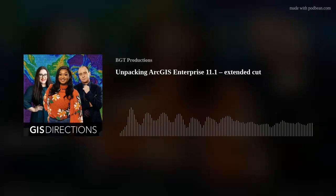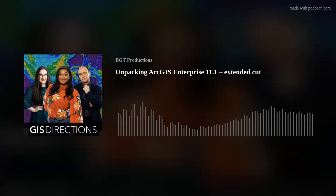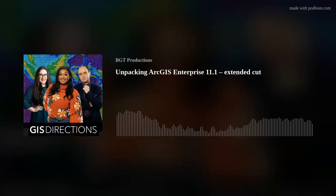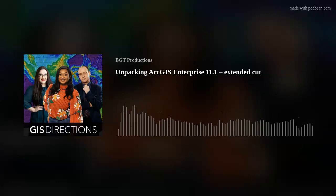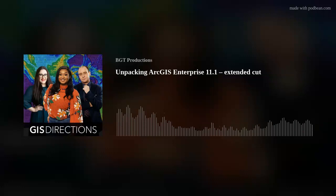Thank you so much for joining us today, Maggie. Thank you so much for having me. That's it, folks — some short, sharp, and immediately usable features to update your organization's capability. We've added all the resources we've spoken about today to the website at GISdirectionspodcast.com.au, including everything you'll need to get started with ArcGIS Enterprise 11.1. We'd love to hear tips from you, the ArcGIS community — jump onto the website, send them through, or connect with us on LinkedIn. Stay spatial. Until next time.